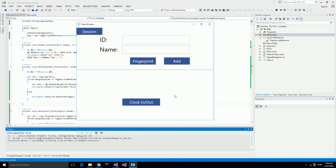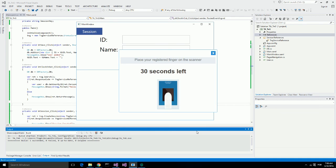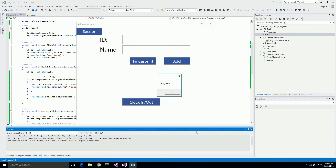Let's click on Clock In. It asks for my fingerprint. I will place my finger on the fingerprint scanner. It identified me as John.